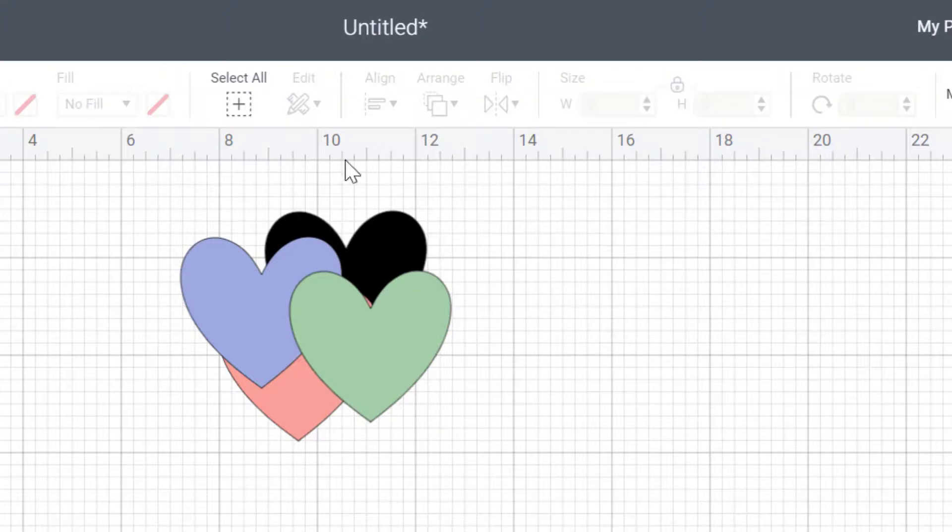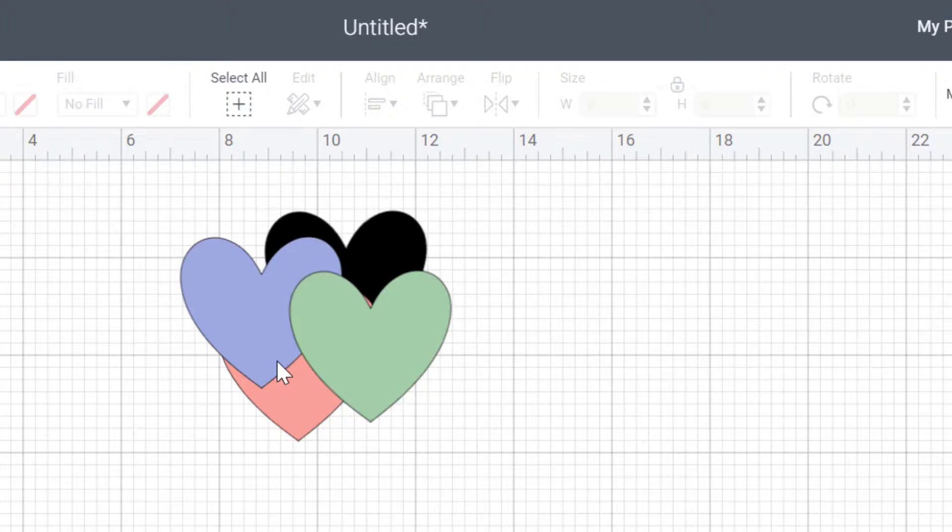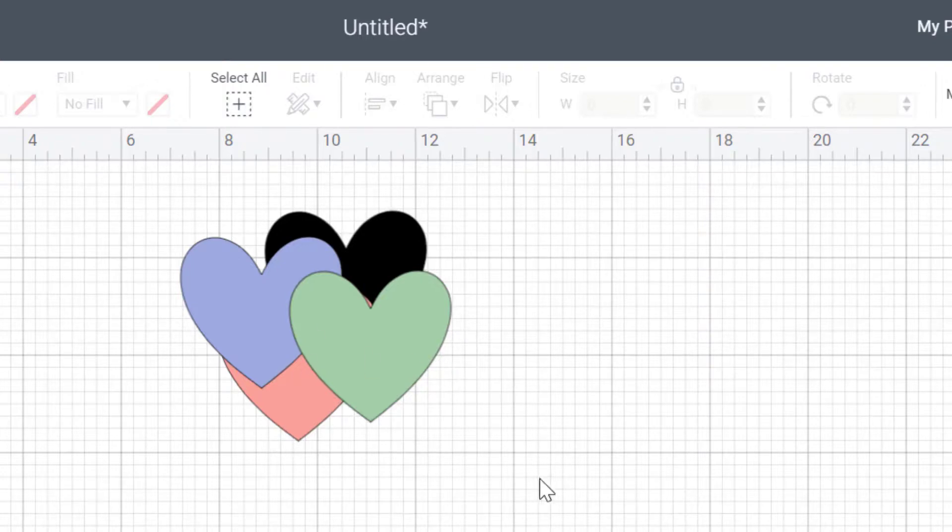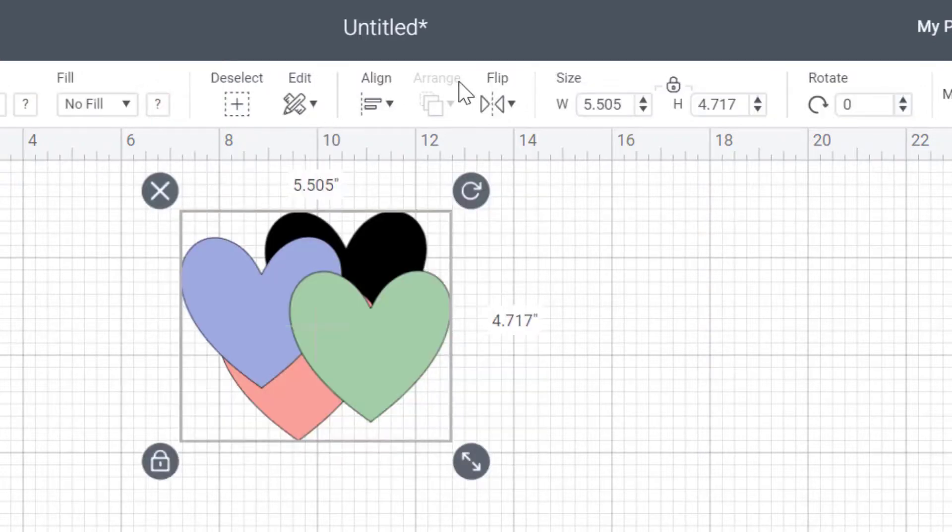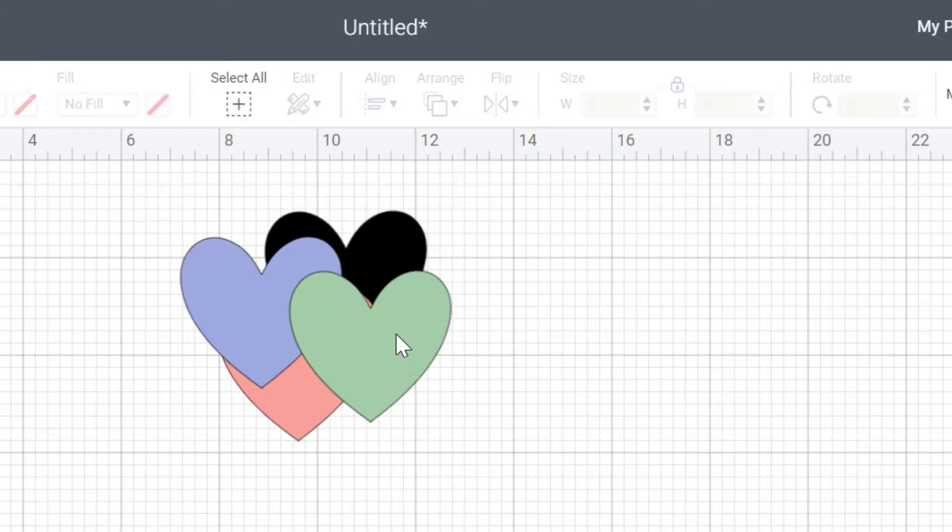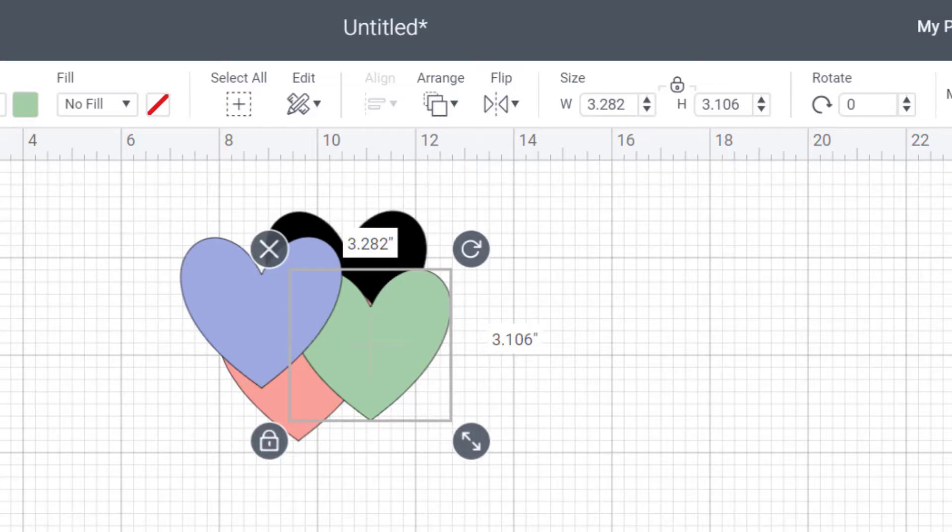So you've also got in your Cricut Design Space book a cheat sheet for shortcut keys. If you love working with shortcut keys, you can use that in order to move your bits and pieces forwards and backwards as well. So you've got three different ways of doing it. We can either do it with the arrange up at the top, or we can click and drag, or we have shortcuts as well.